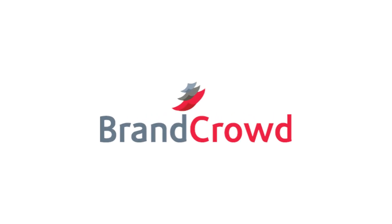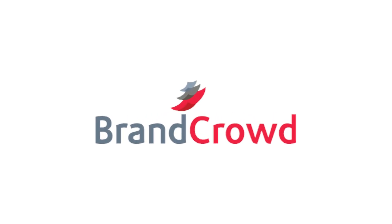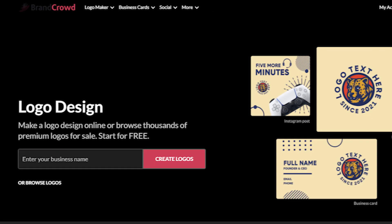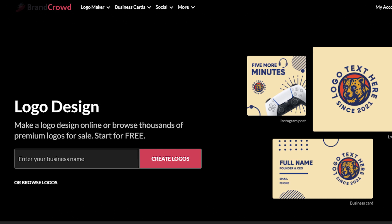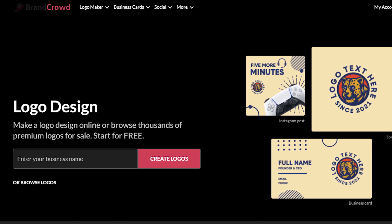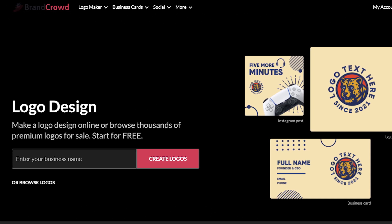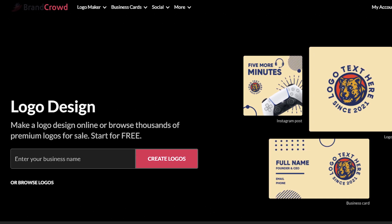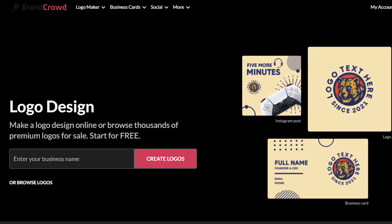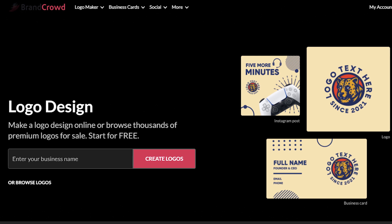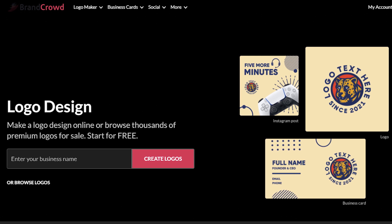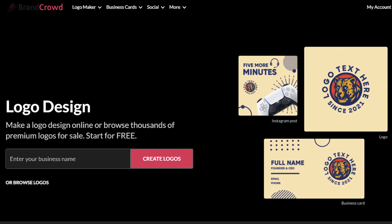If you're thinking about signing up for BrandCrowd, you're going to want to watch this video. I've been testing out this design tool for a few weeks now, and in this video I'll tell you absolutely everything you need to know about BrandCrowd before you sign up for yourself.